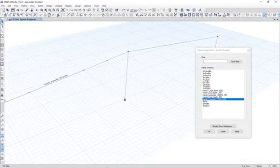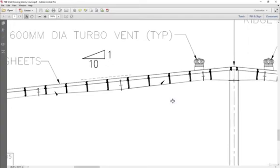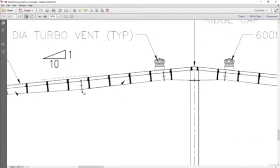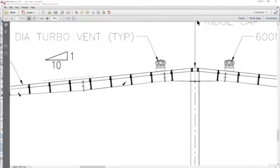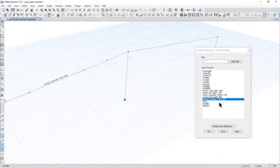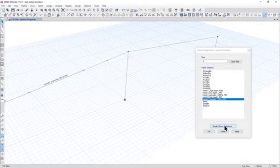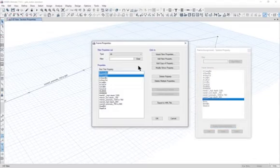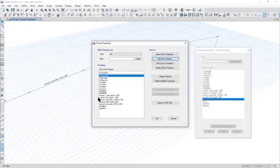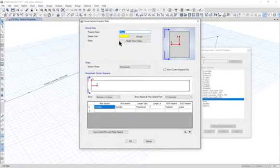Similarly, for the third member we define it as going from 900 to 750. Since both 750 and 900 depth sections are already defined, left click 'Modify/Show Definitions', then 'Add New Property' > 'Non-Prismatic', and name it 'Member 3'.